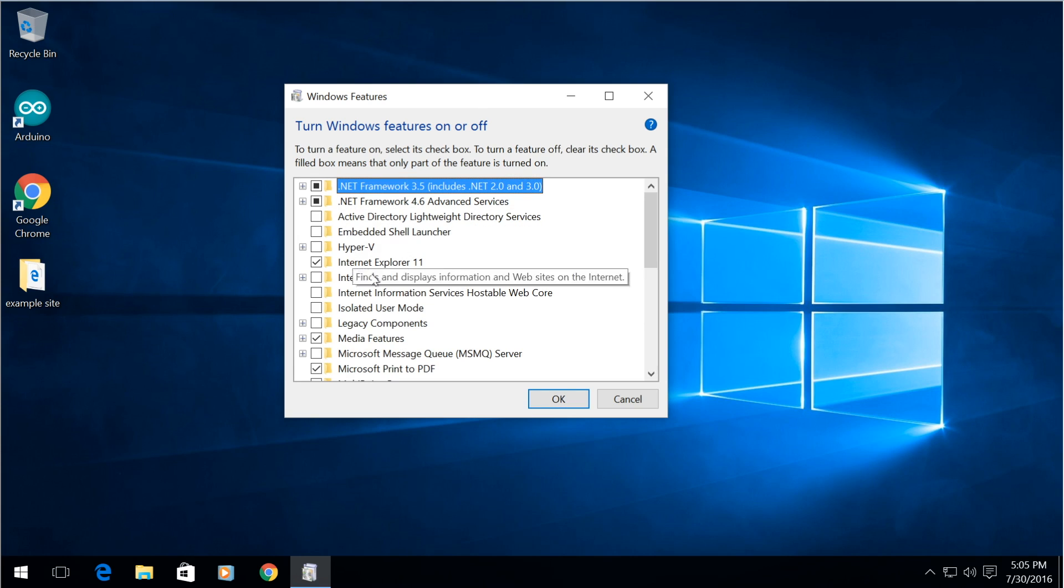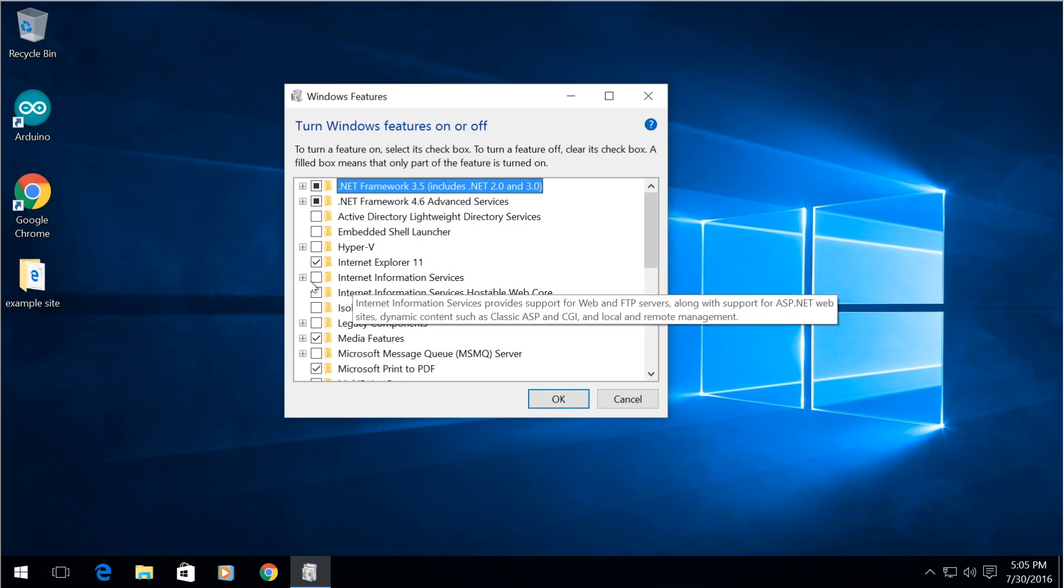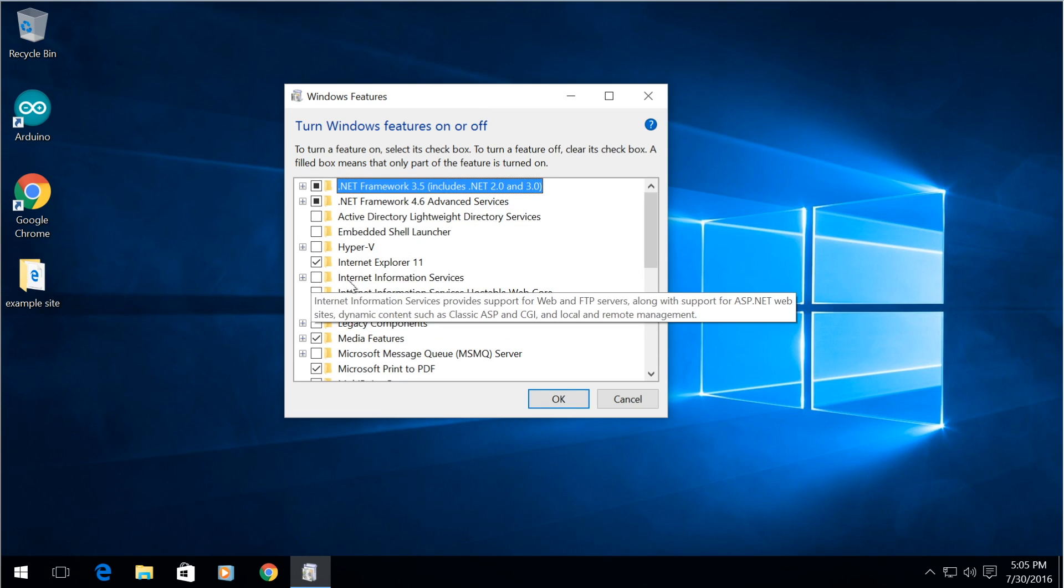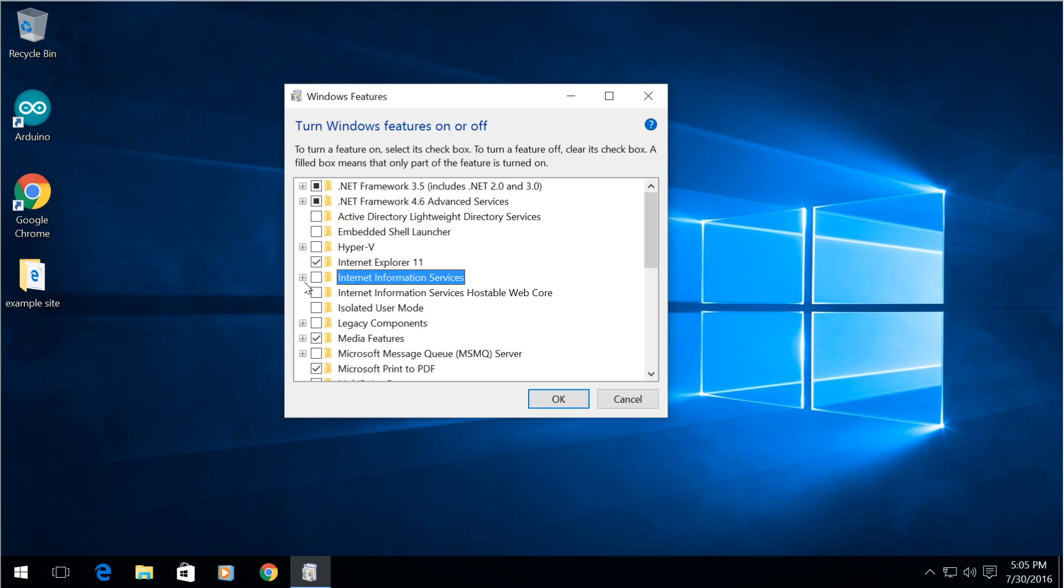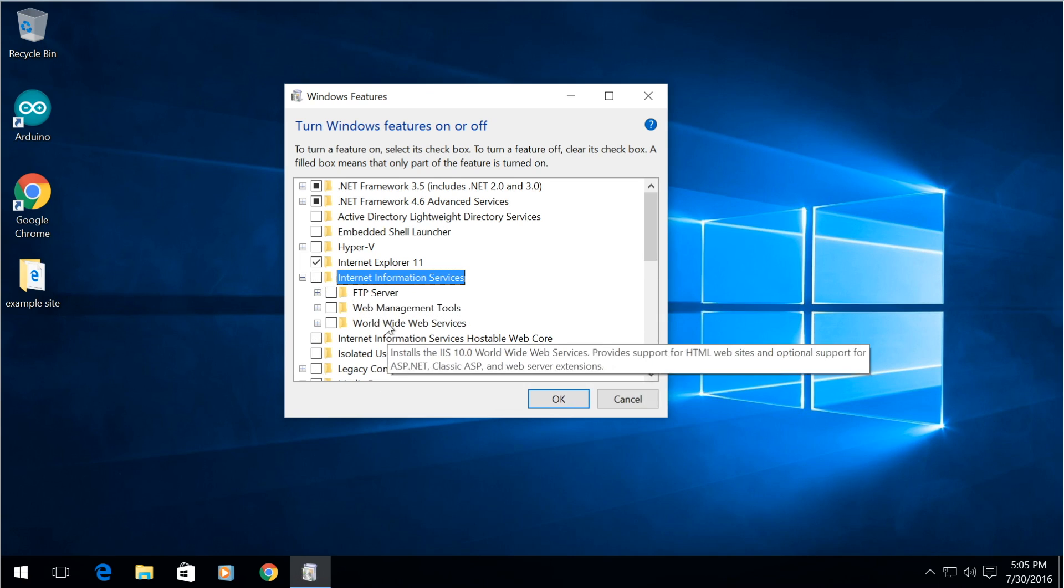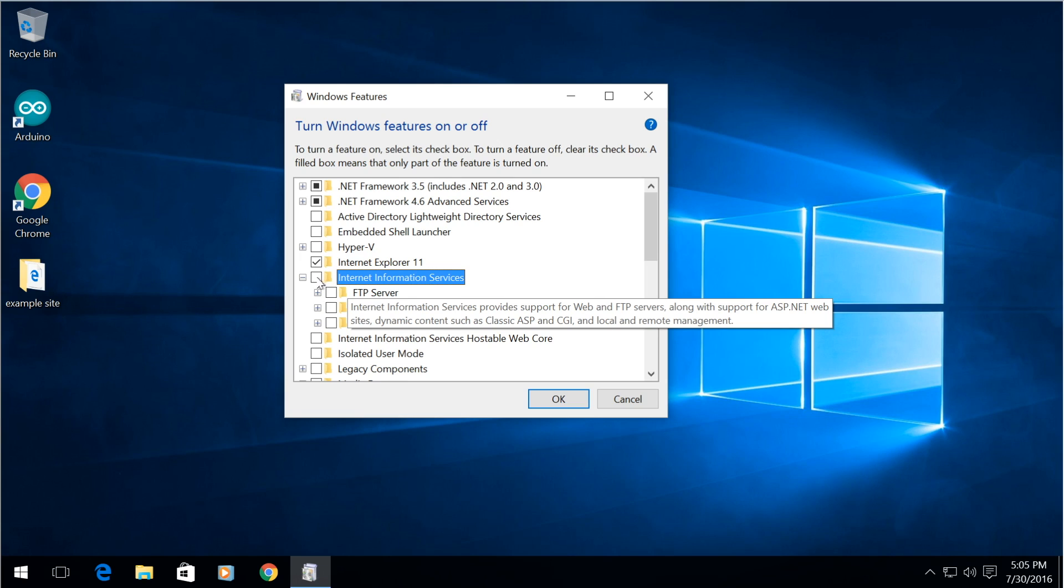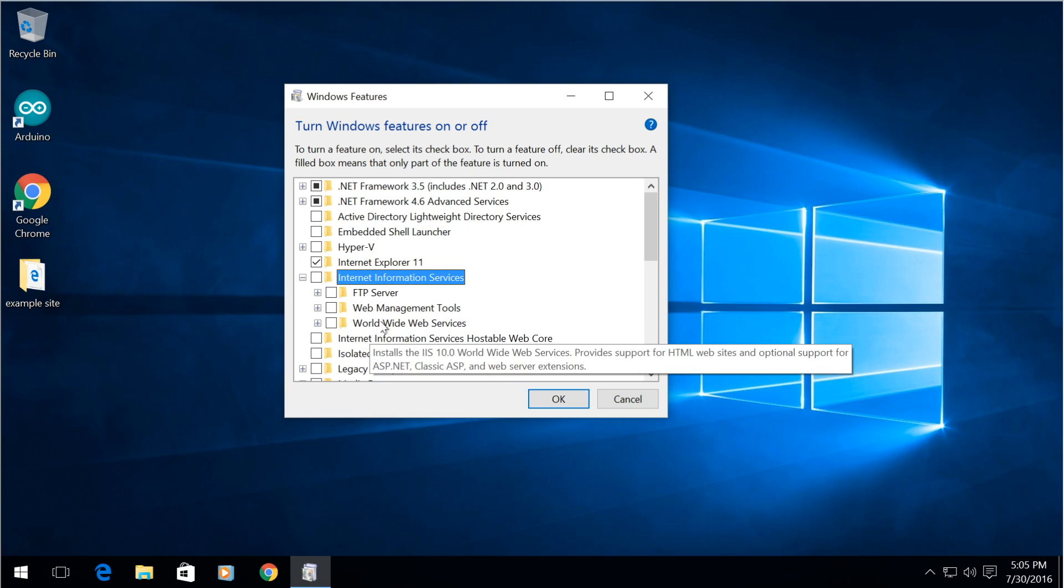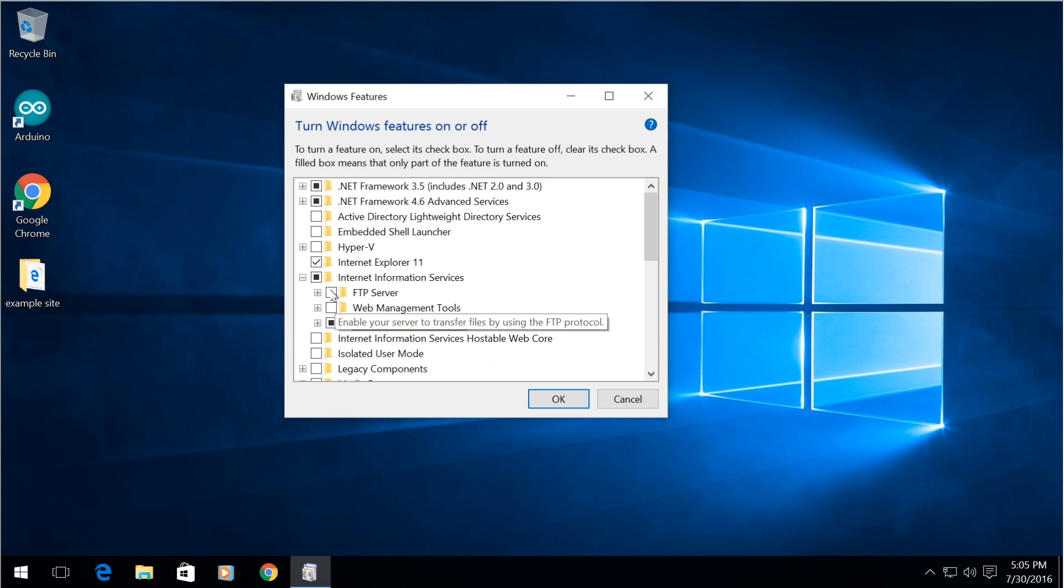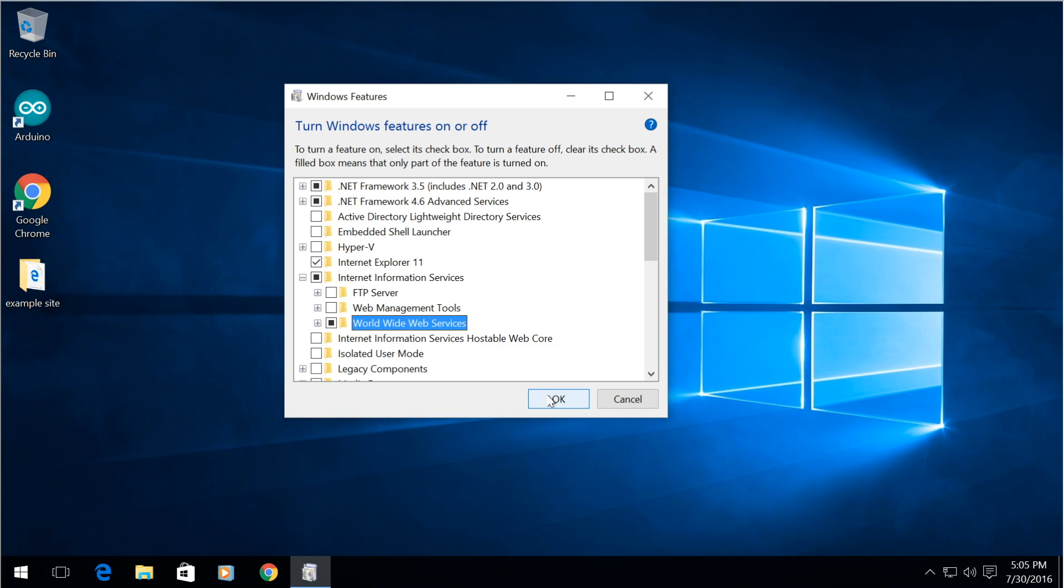So scroll down to Internet Information Services right there and if you want to install all of the features including the management tools and FTP server then you can go ahead and check that. But for this all we need is the worldwide web services. So simply check that box and hit OK.